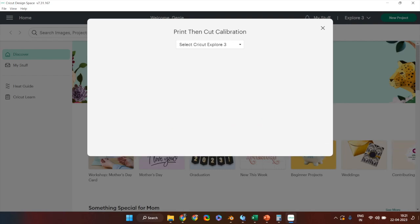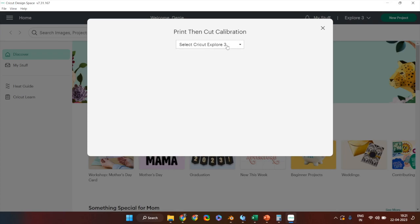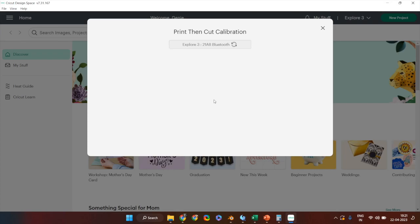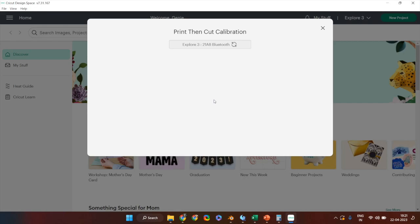If you have multiple Cricut machines set up with your Cricut Design Space, the next step will ask you to select the machine for which you want to do the calibration. Select the machine from the drop down.